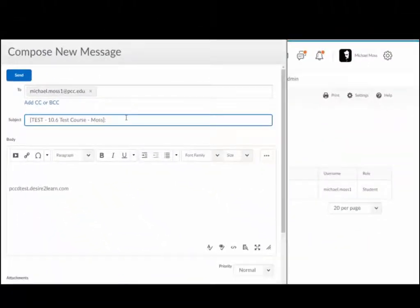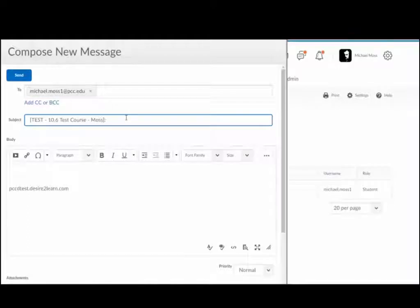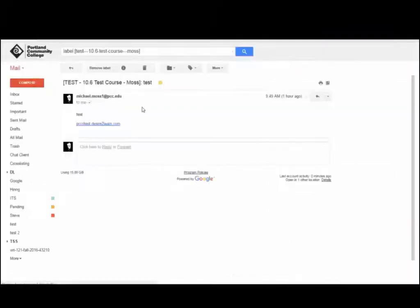This subject line prefix also allows you to create a filter in Gmail that will organize email messages from students in a particular course under a single label. To create this filter,